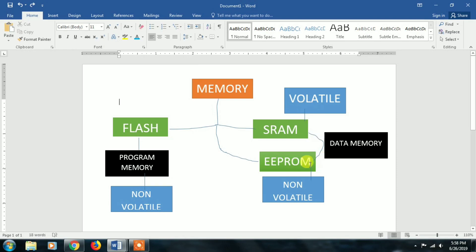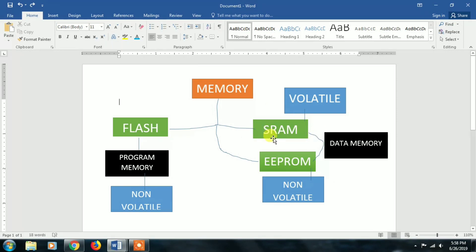Next is EEPROM. EEPROM stands for Electrically Erasable Programmable Read-Only Memory. It can store data even when the power supply is off — it is non-volatile. There are two types of data memory: SRAM and EEPROM. SRAM is Static RAM and it is faster compared to EEPROM, but SRAM is volatile, meaning data is lost when power is removed.